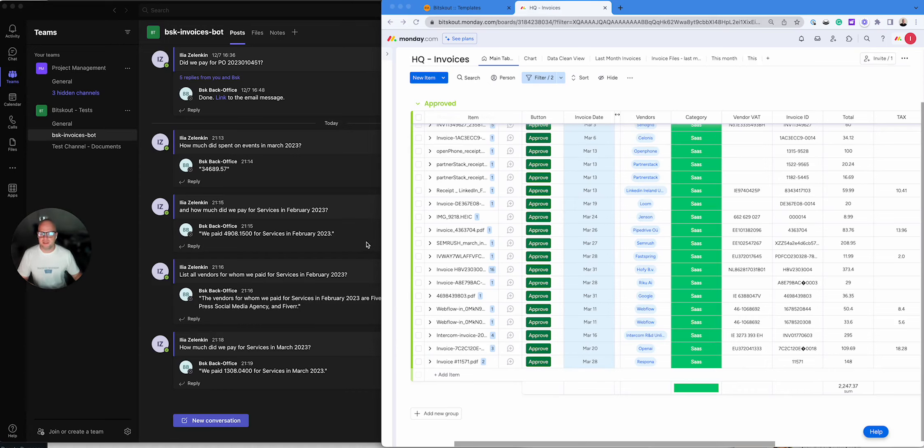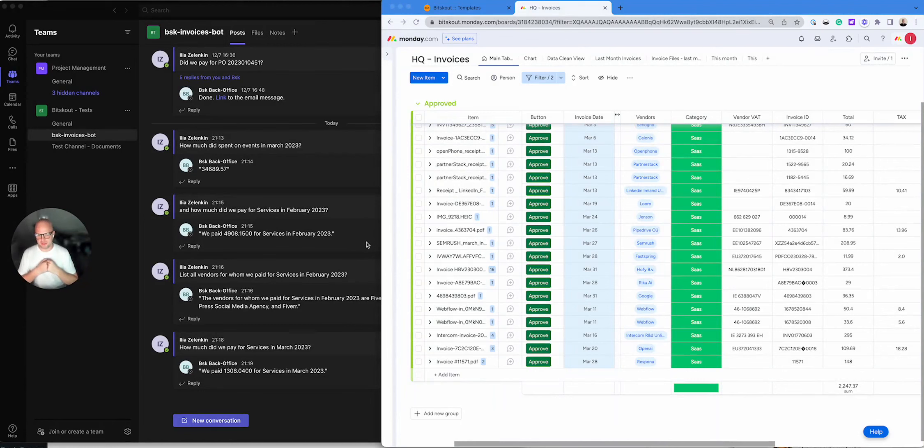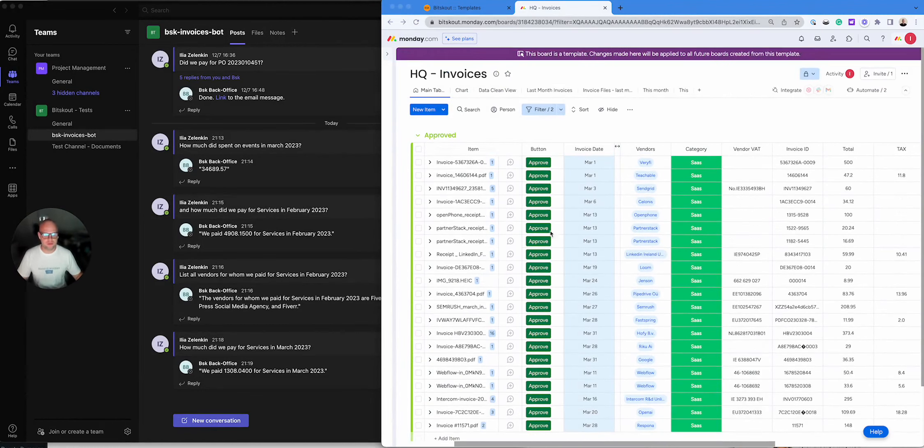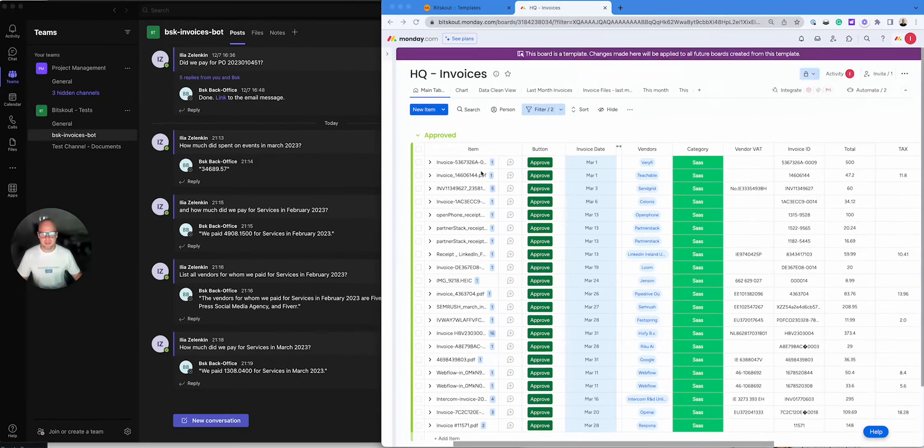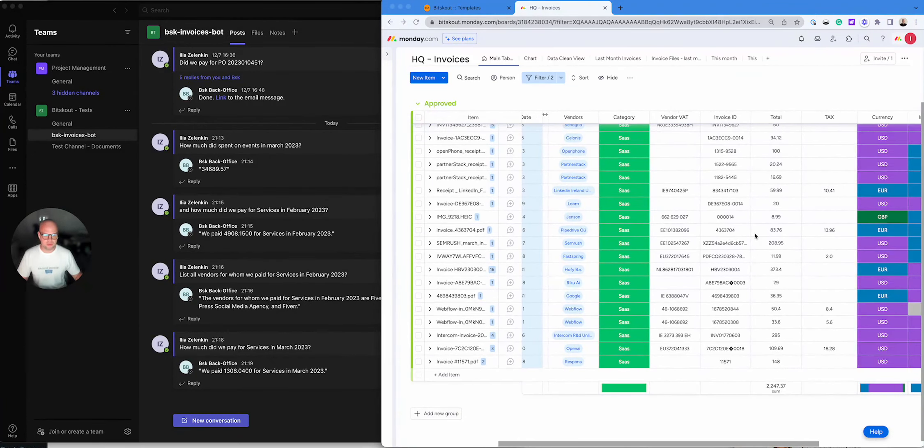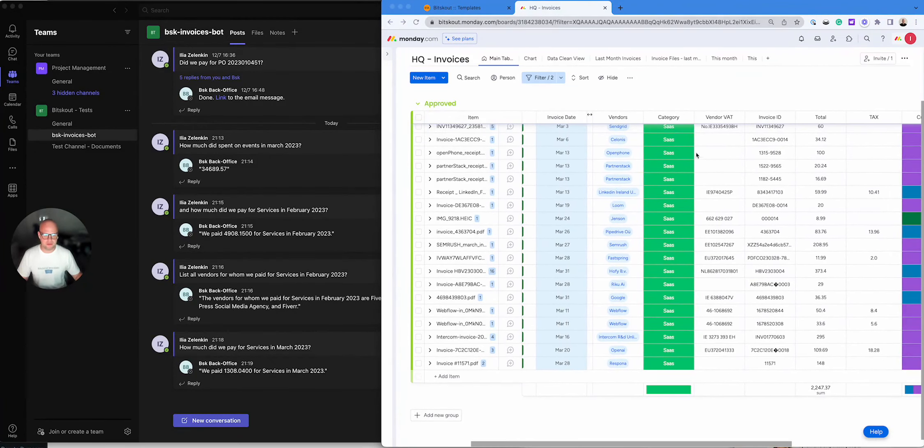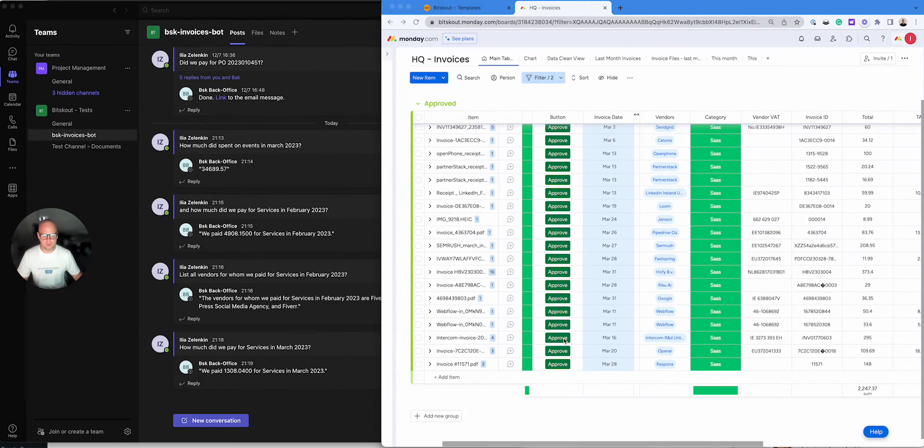Hi, Amelia. In this video I wanted to show you how you can talk to your documents that are processed by Bitskout. So what you see here is my invoices that we use Bitskout for, and this is Monday where we store all the information. I filtered out the category of services that we paid for SaaS and for March.